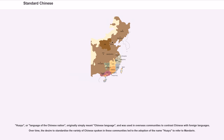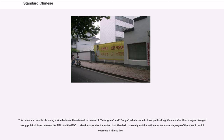Huayu, or language of the Chinese nation, originally simply meant Chinese language and was used in overseas communities to contrast Chinese with foreign languages. Over time, the desire to standardize the variety of Chinese spoken in these communities led to the adoption of the name Huayu to refer to Mandarin. This name also avoids choosing a side between the alternative names of Putonghua and Guoyu, which came to have political significance after their usages diverged along political lines between the PRC and the ROC.